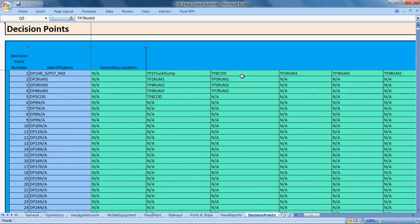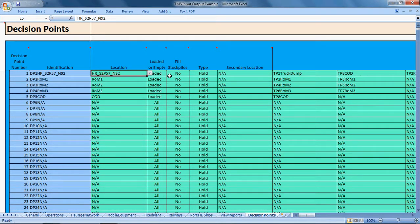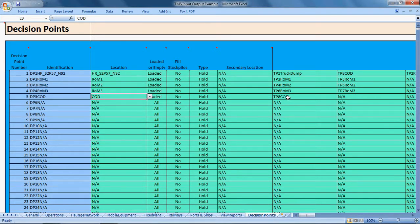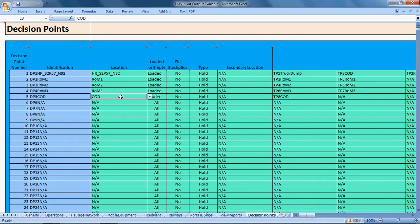If the truck dump is down for maintenance, the simulation looks at other tip points in the sequence. If a truck is sent to the crude oil dump, it travels that route to the next decision point at the crude oil dump location. When it arrives there, it makes another decision — can it still dump there? Things may have changed since the original decision was made while the truck was travelling through the road network.